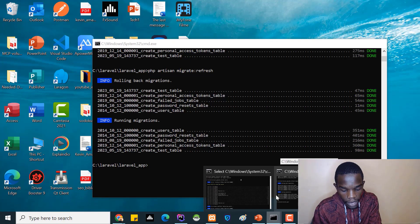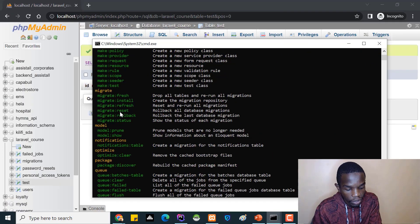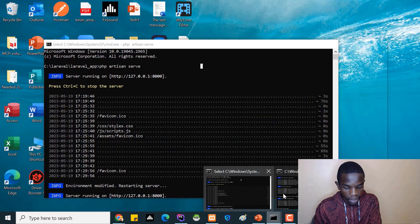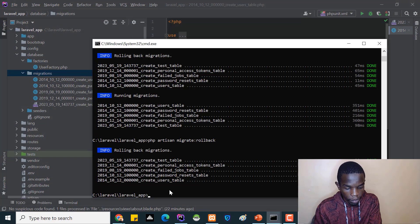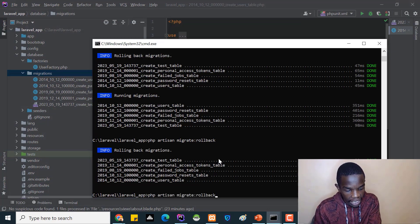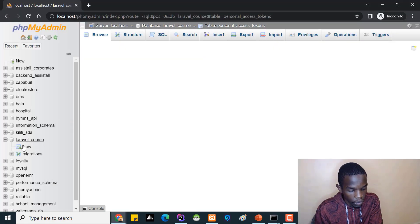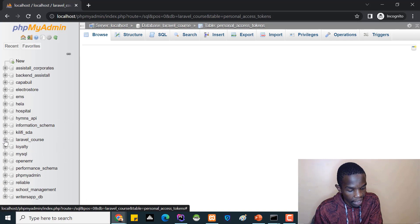Then there's migrate:rollback, which rolls back the last database migration batch. When I run it, it removes the last set of migrations - in this case all the tables I just migrated - and now going to phpMyAdmin I have nothing in the database.